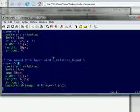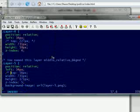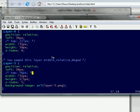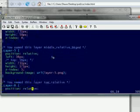Here's middle relative background. This one also we want to get rid of the top modifier.